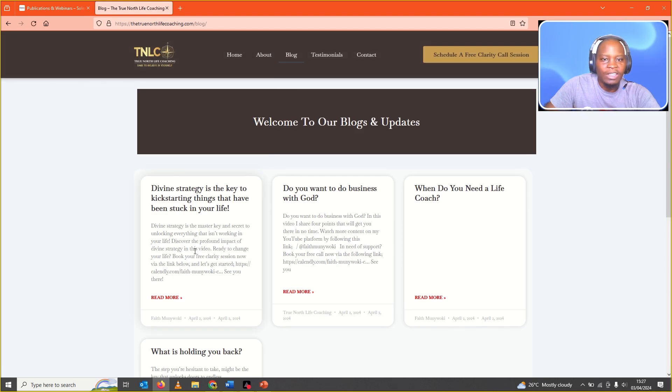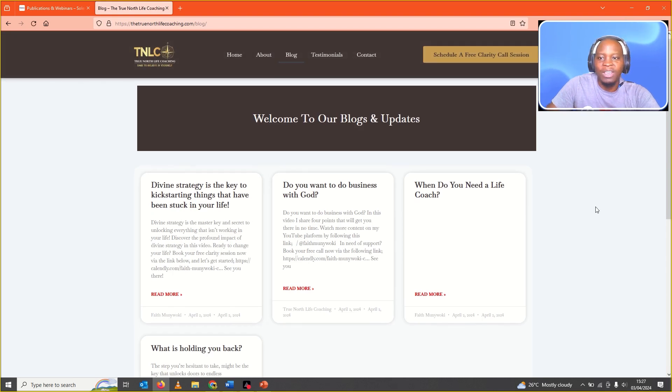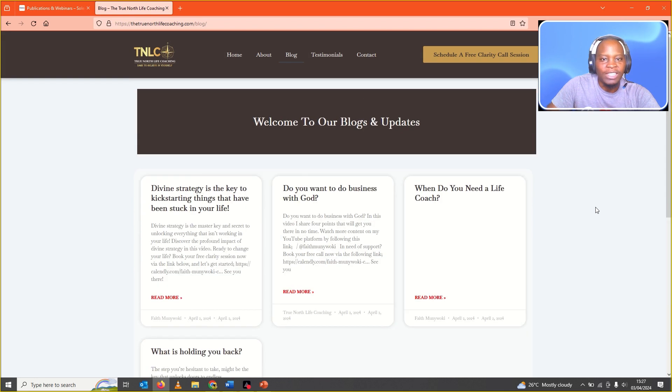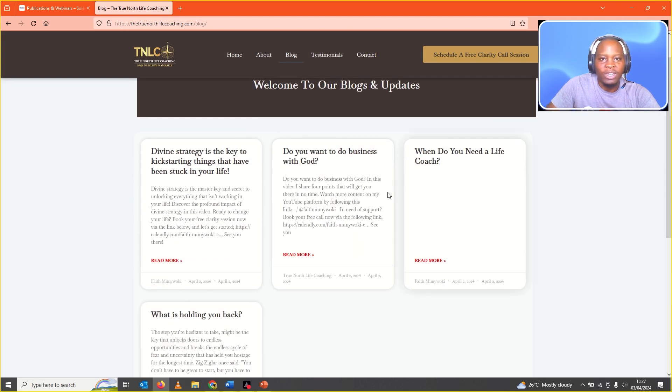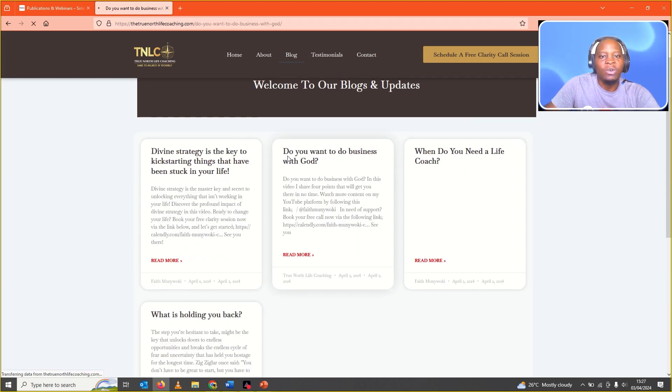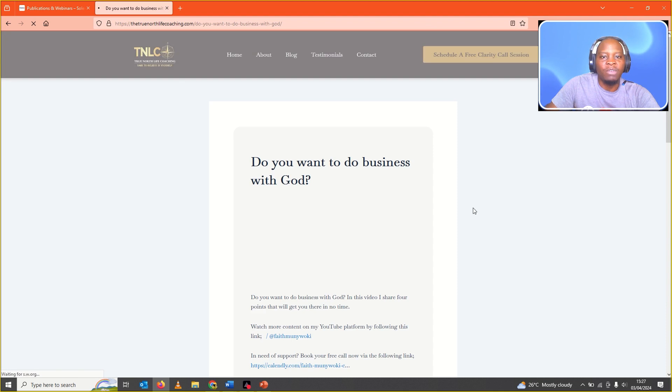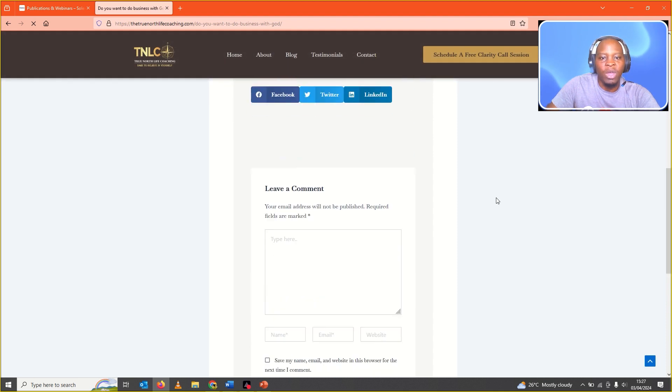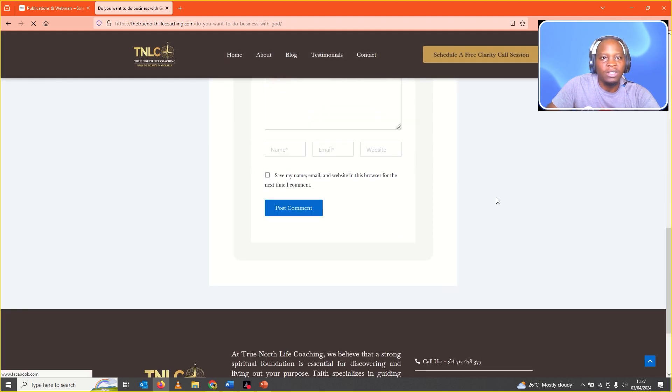Now, the posts are appearing on the blog page. So, if you click, now everything is working the way we want it to work.